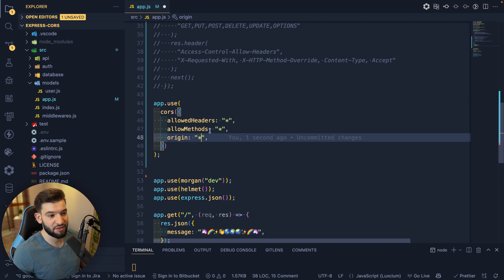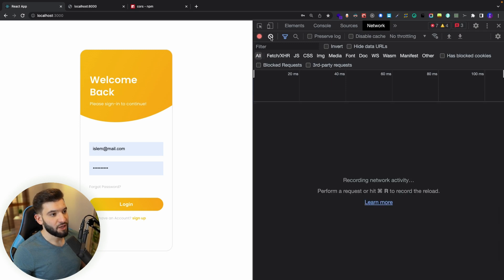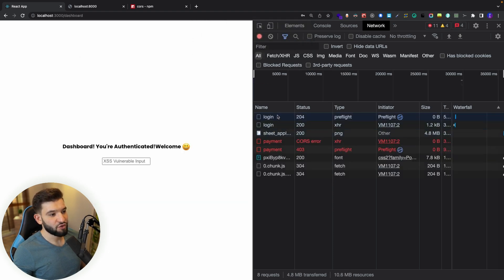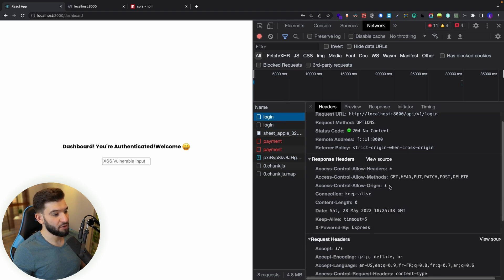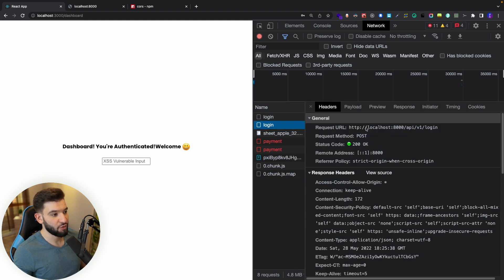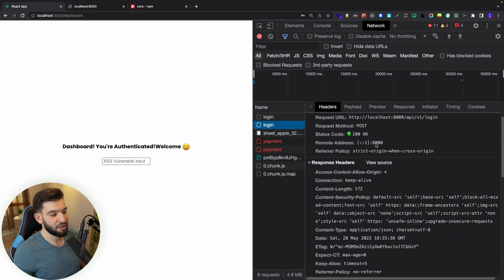After enabling CORS, if we try the login again — there you go, it passed successfully and got authenticated. Looking at the actual requests: the first OPTIONS preflight is working because Access-Control-Allow-Headers, methods, and origin now exist in the response for the preflight check. The second one is the actual request that sends the data and everything we need.